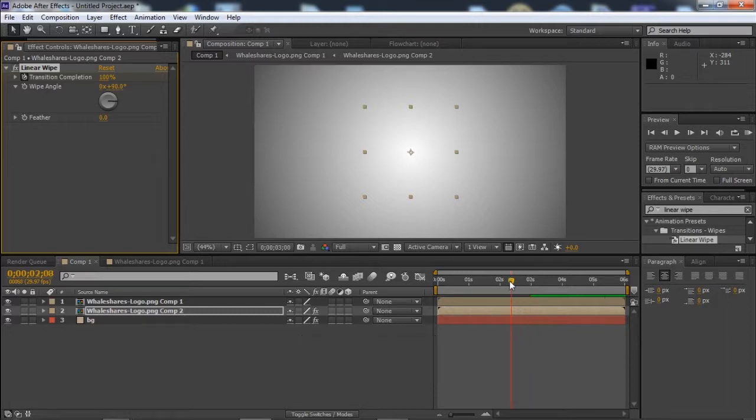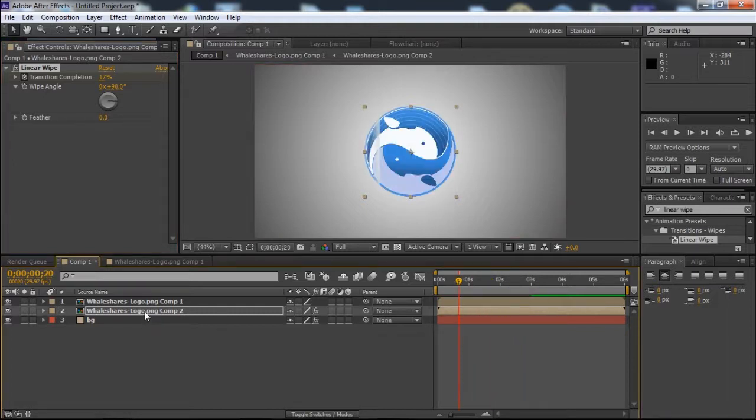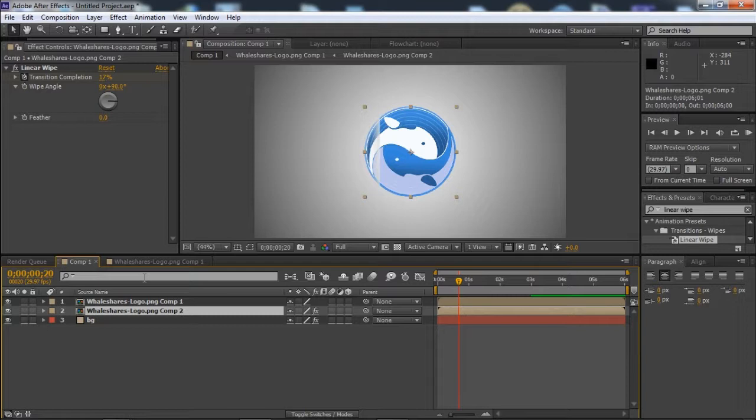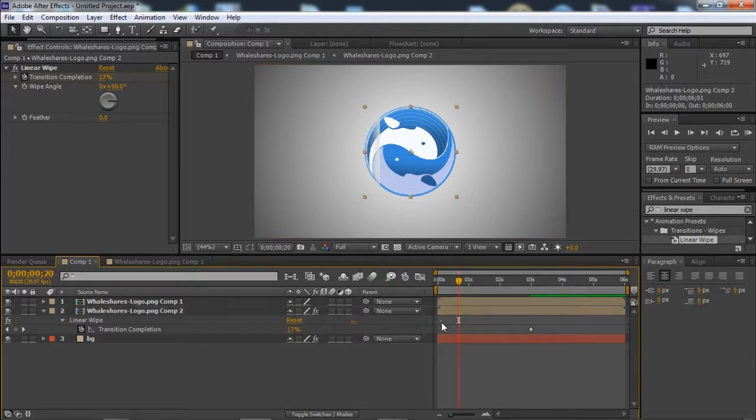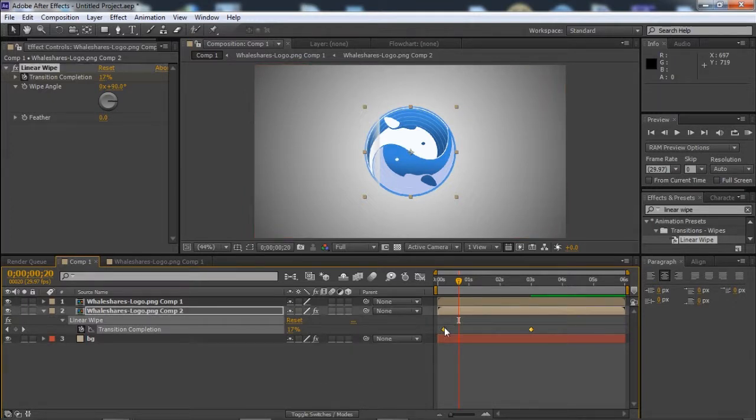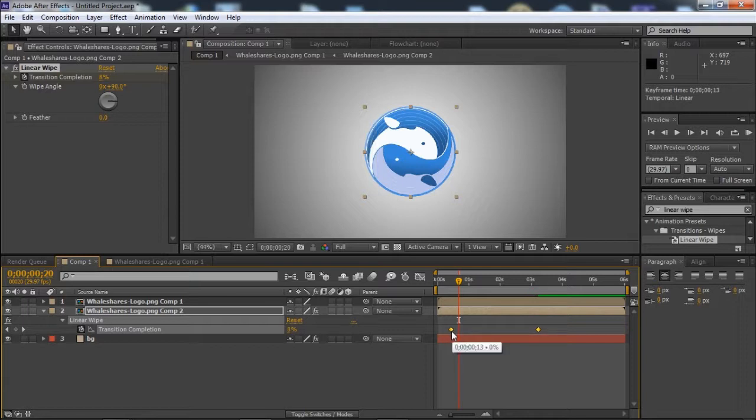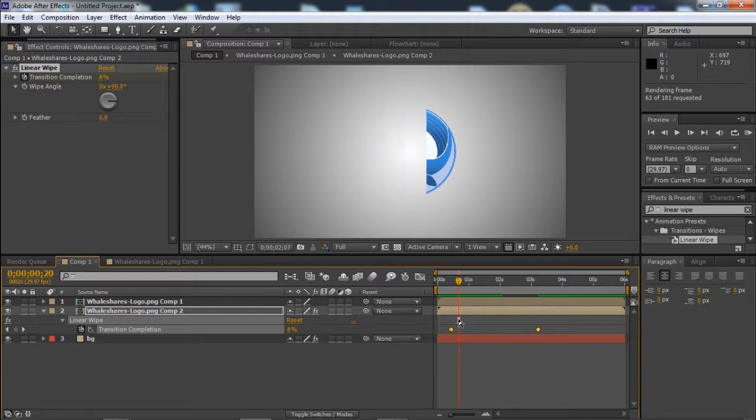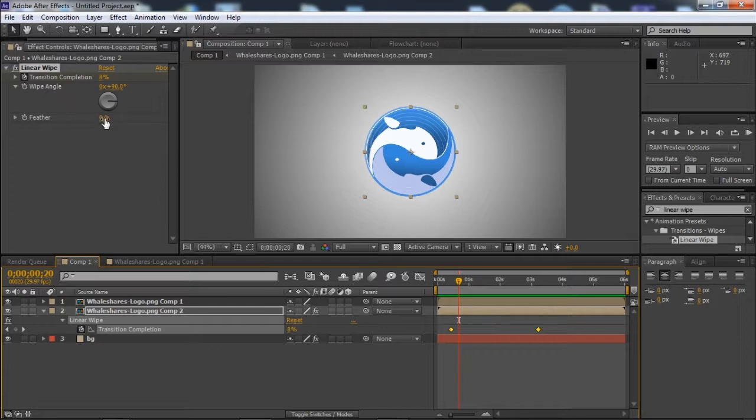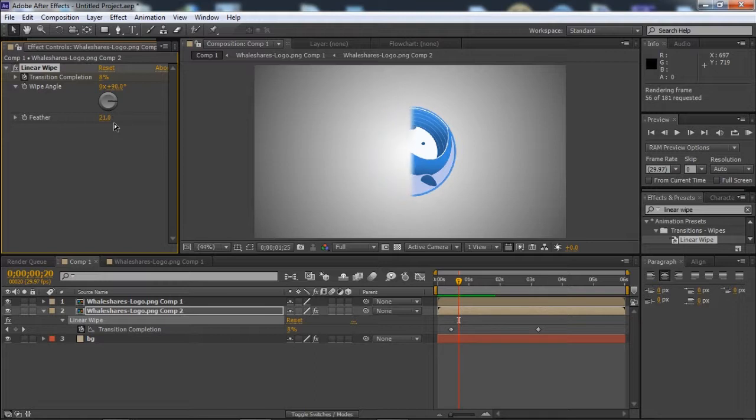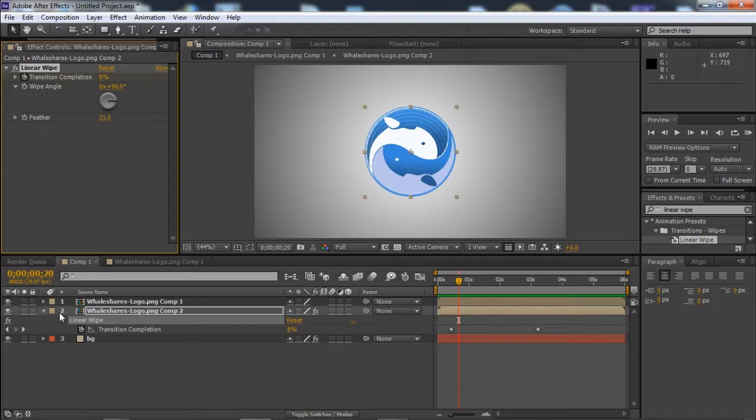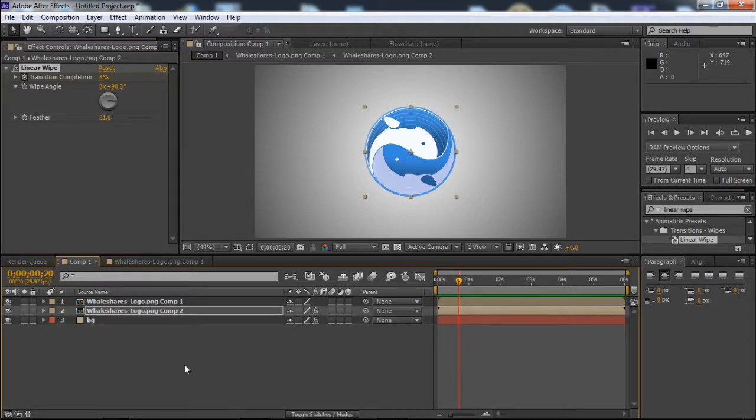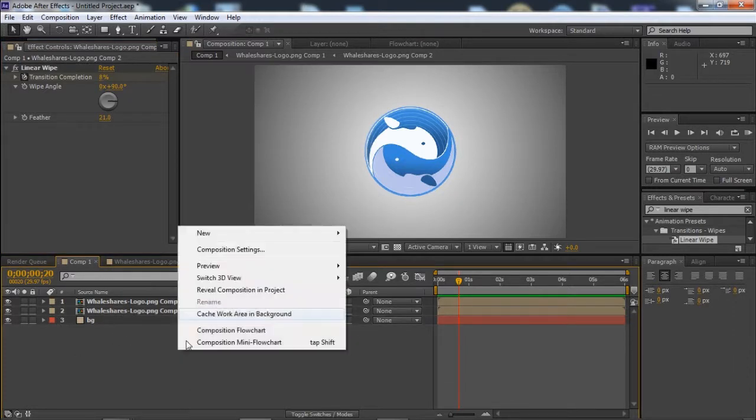Now if there is some glitch, to remove it from these two layers we will just slide the layers. Open the keyframes and slide these two so that our wipe matches with the mask. We will also increase the feather of this wipe to around 20.